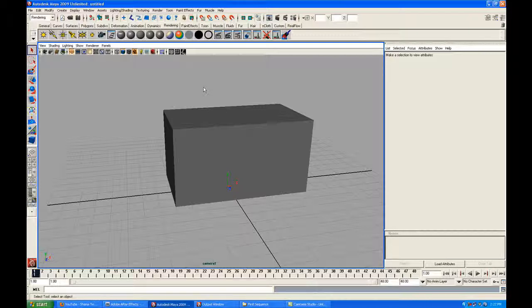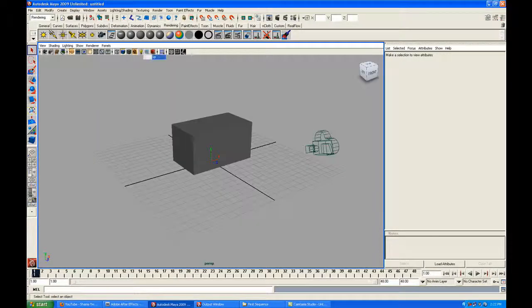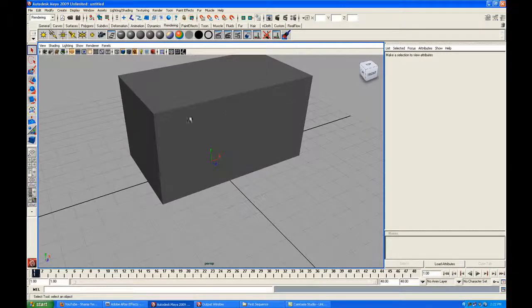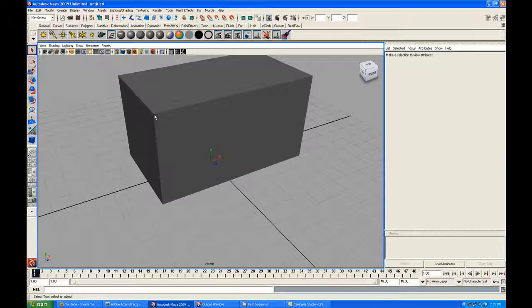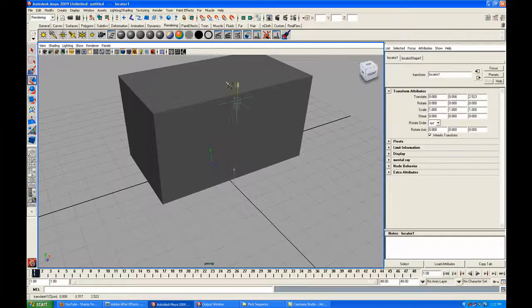We must understand that the output rendered by Maya is fundamentally a 2D image. Now the main thing is to make sure After Effects understands how to read the Maya file. The idea is to get the corner coordinates so we can replace a cube face with an image in After Effects. For that we need a locator — which is like a null object — that gives you all the three-dimensional information. Go to Create and click on Locator, press W and you can see the locator.